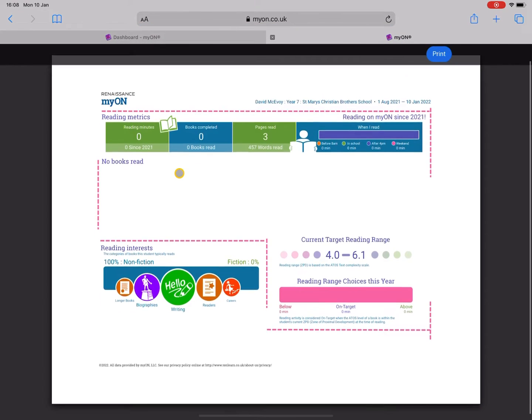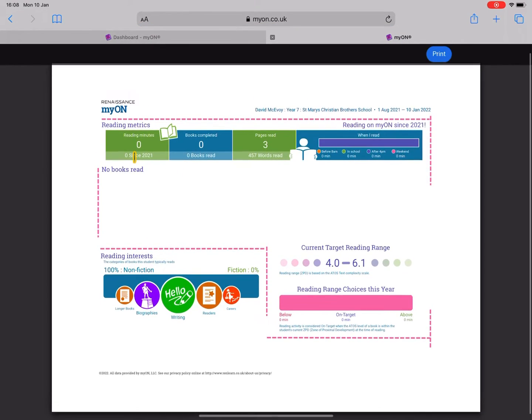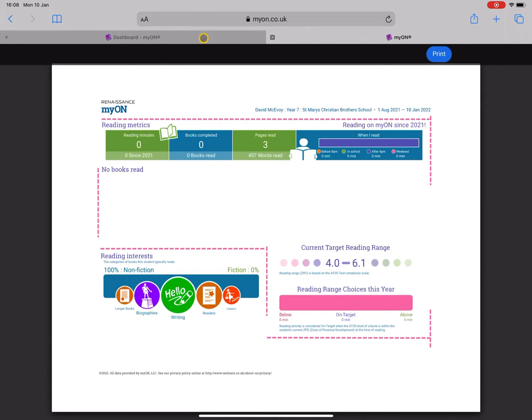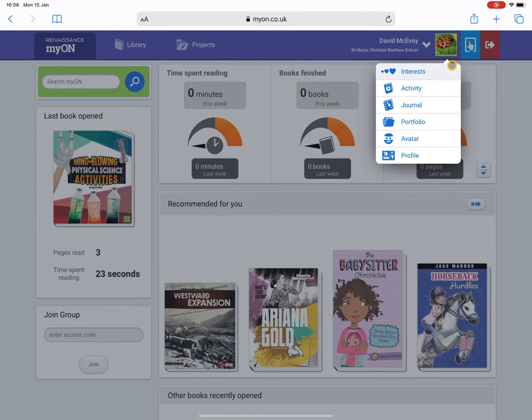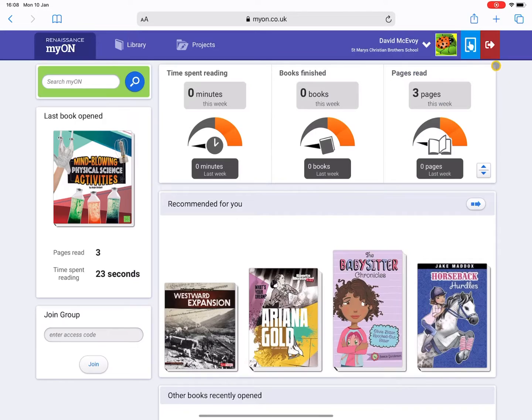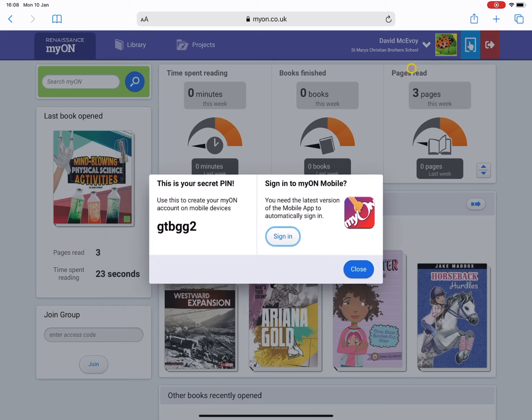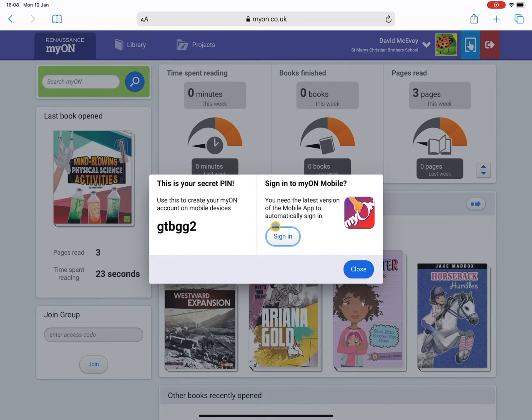If I go to view my profile here, it'll show me my progress since I've started using myON, such as the amount of minutes read or books completed, etc. Now just to go back here, there's also an option to use myON on your mobile device. You can download the myON app through the app store and you can use that secret pin to log into your myON account and that will sync across all your details.